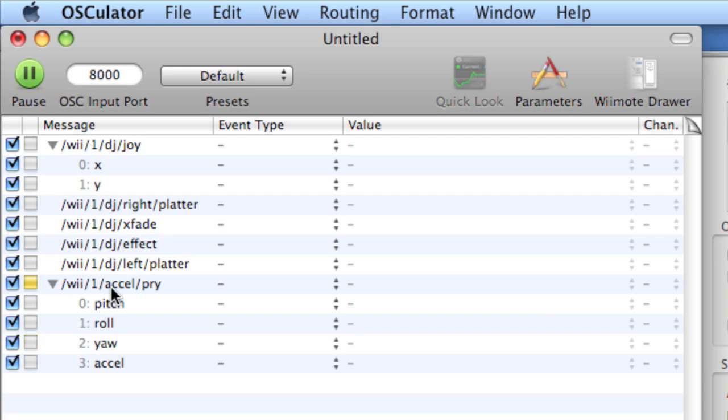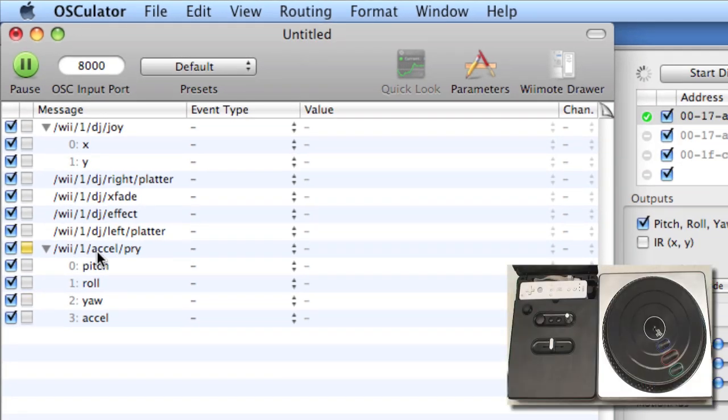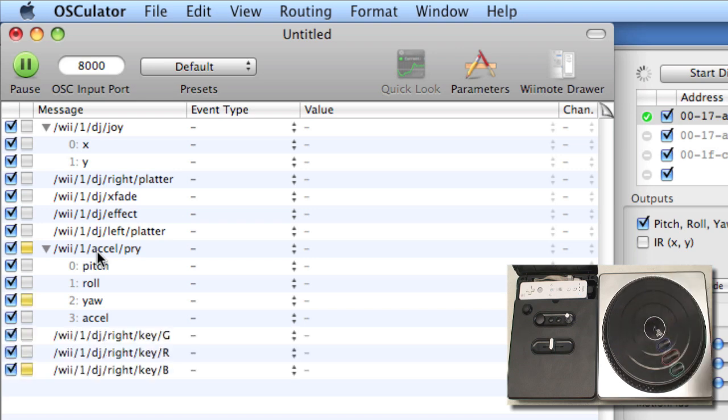Now, we don't have all of the controls displayed here in Osculator, but to get that to happen, we simply need to press them on the control, and Osculator will sniff them out. So there are these large red, green, and blue buttons on the platter. If I press them, look at the main window. You see that Osculator senses the controls, and then gives us a message for them.